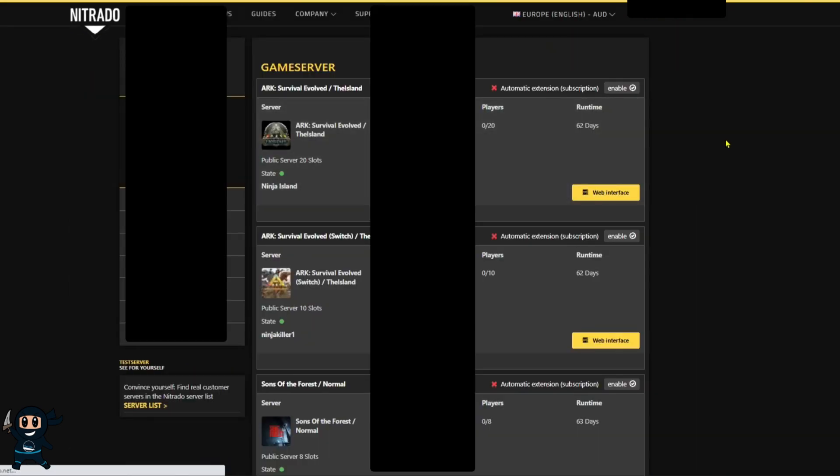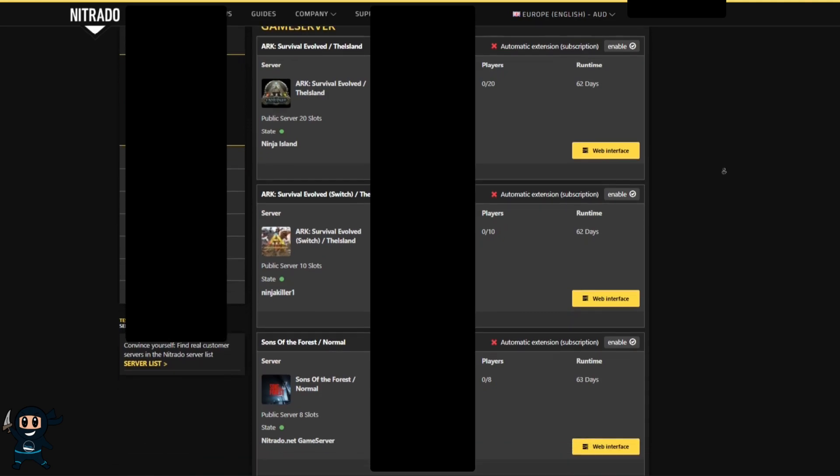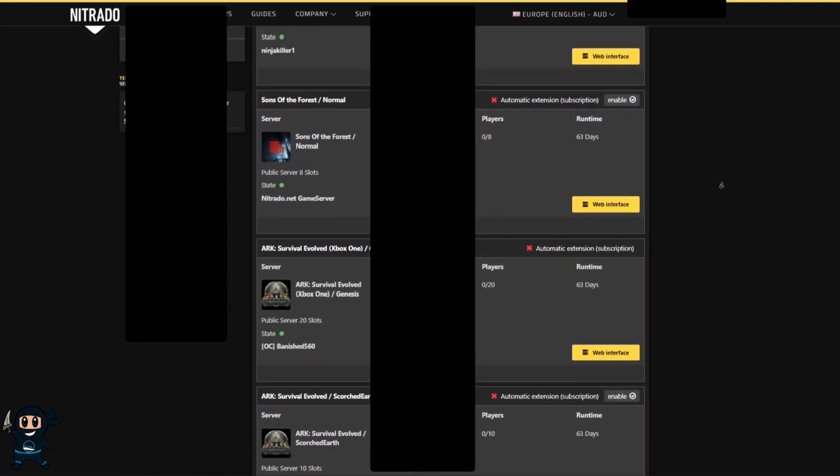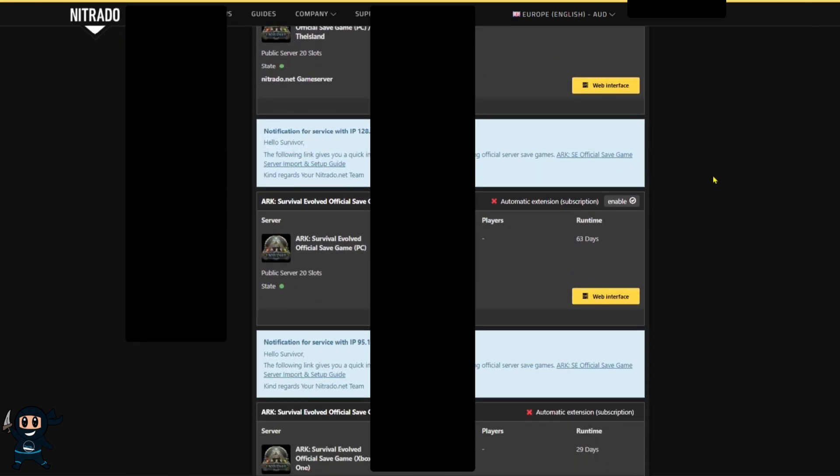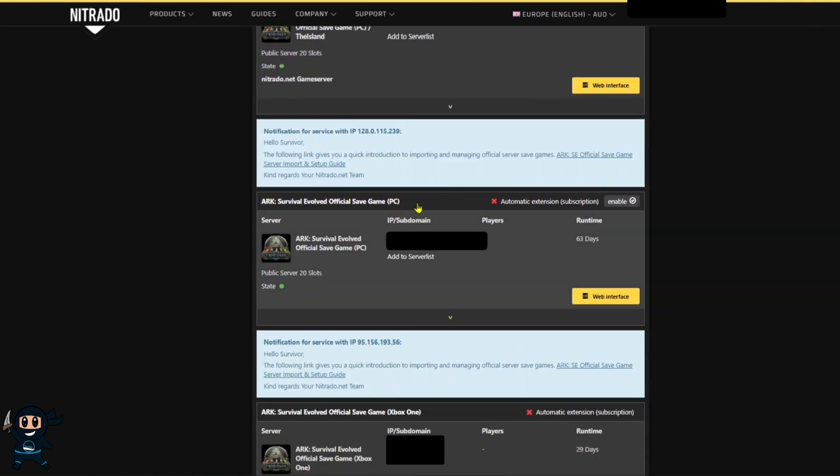This will take us to a page where it will list all the services that you have with Nitrado and you want to keep going down the list until you find the server that has the official save server just like the one on screen right now. Once you've found that go ahead and select the web interface.